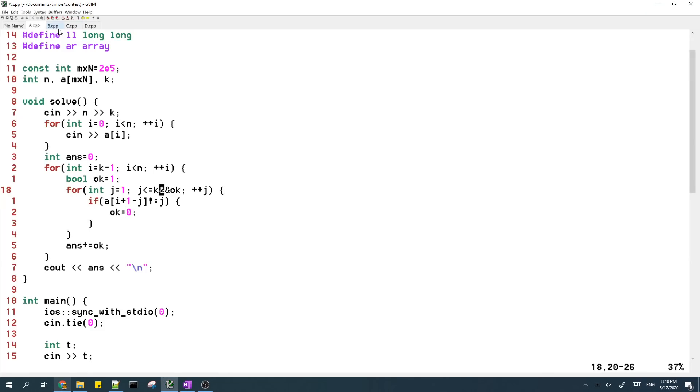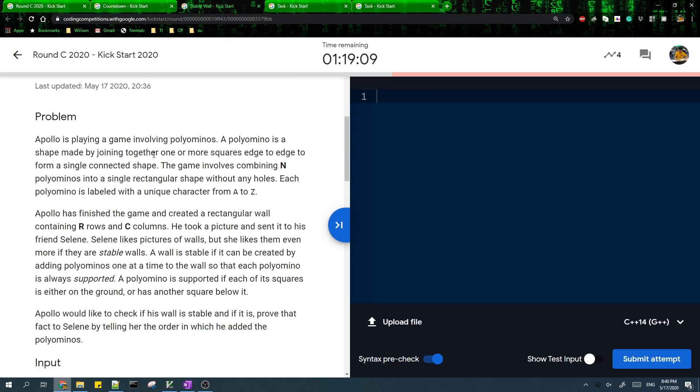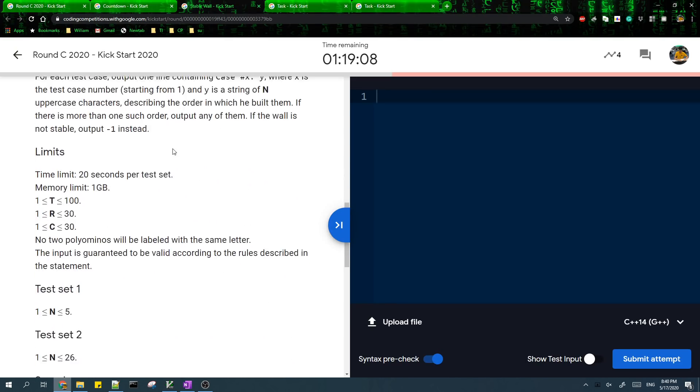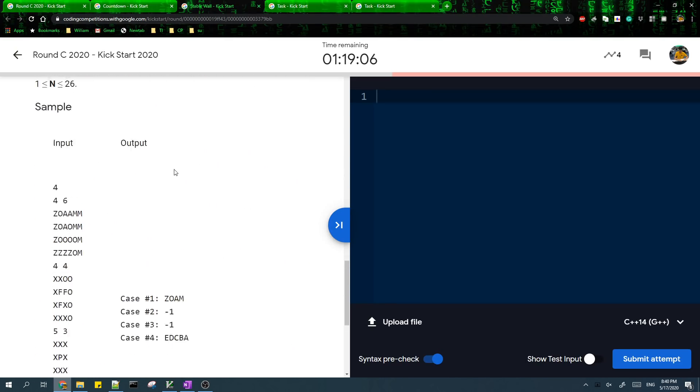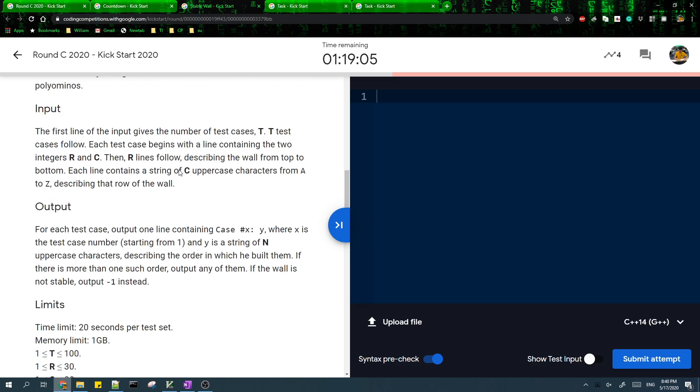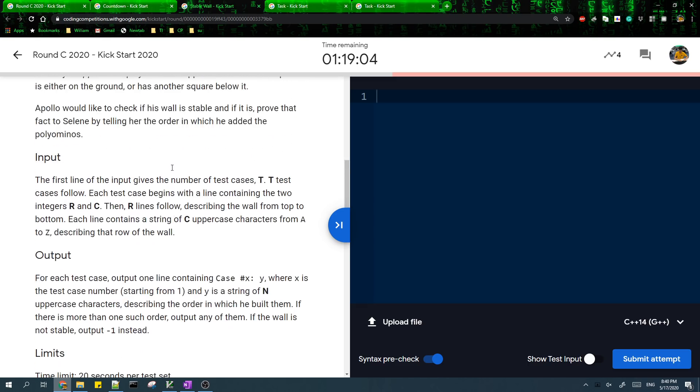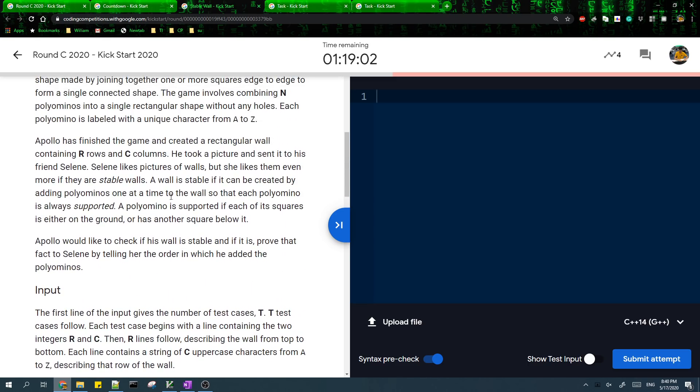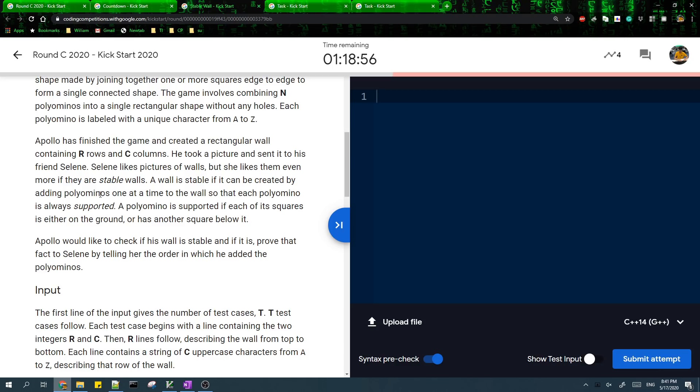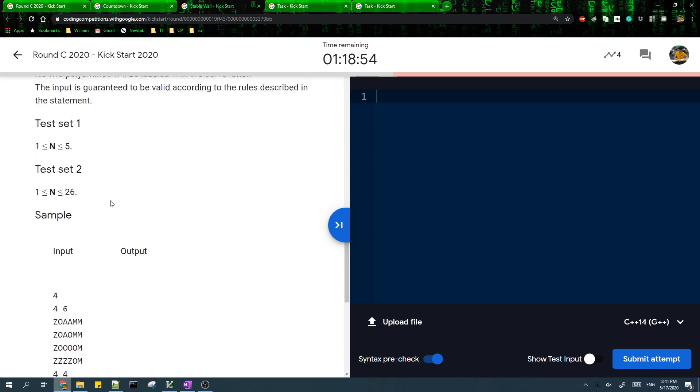Let's see. So problem two, important thing to realize is that since we want to make sure that every time we added poly polymino, like it's always supported.